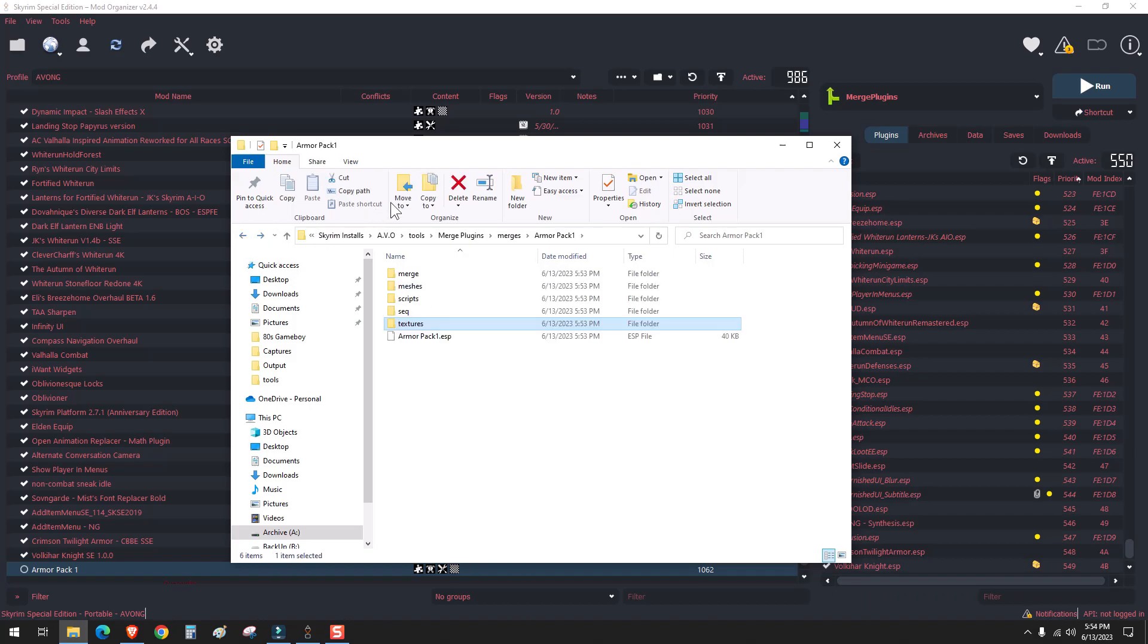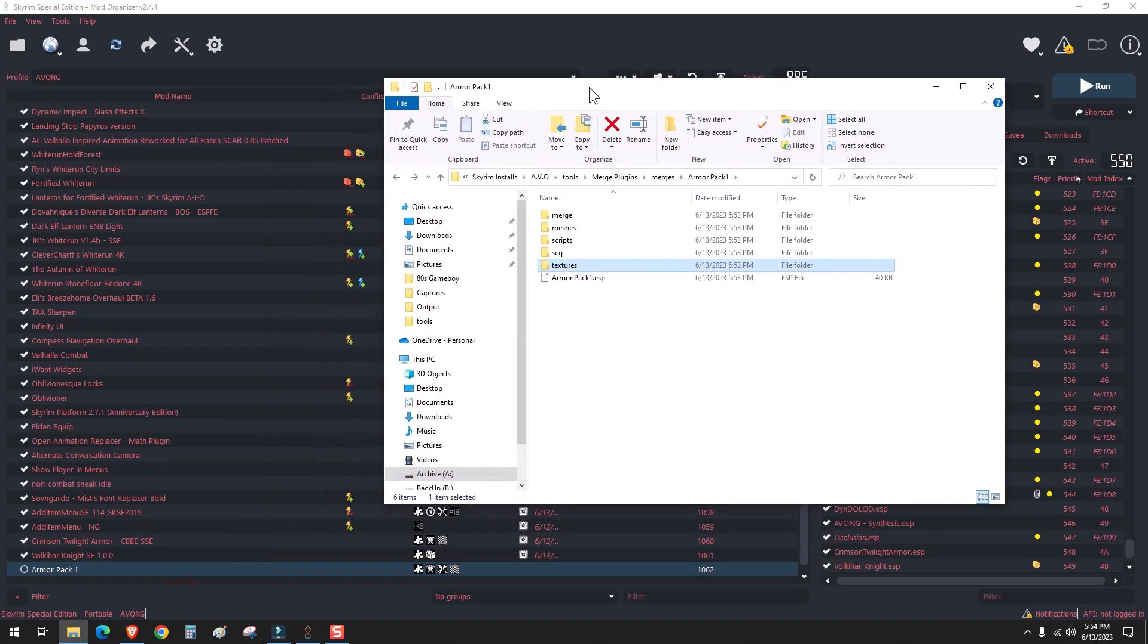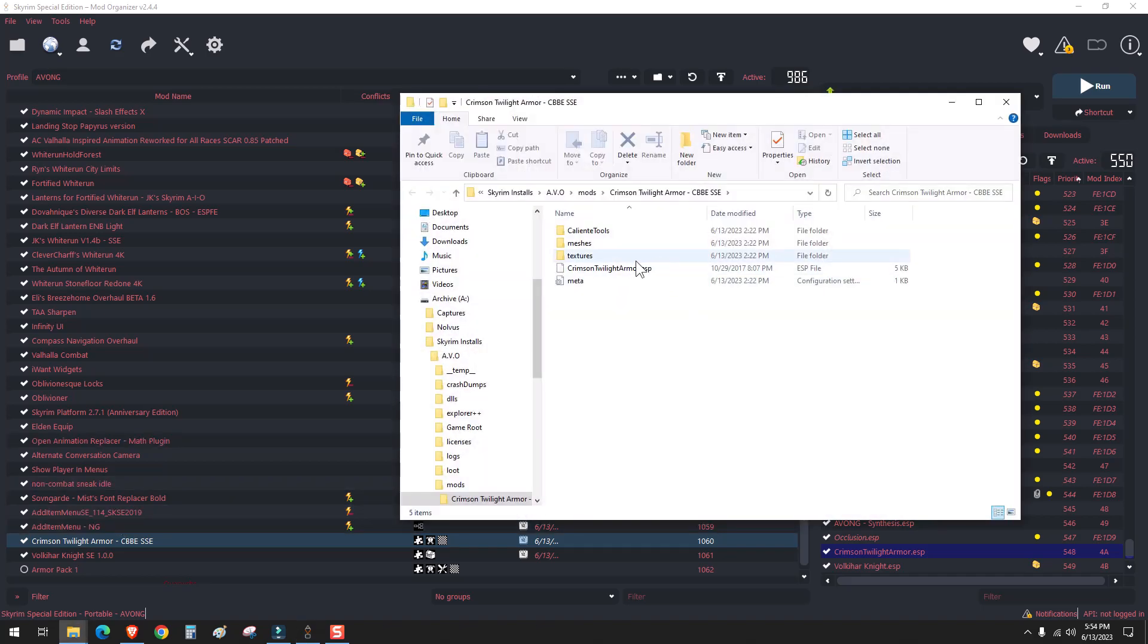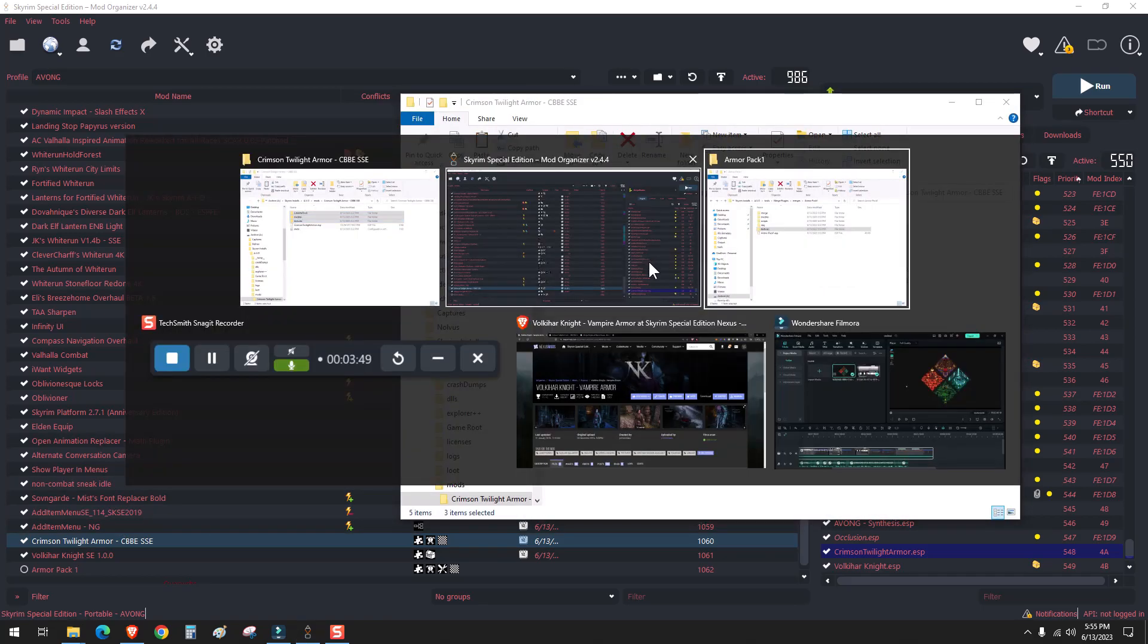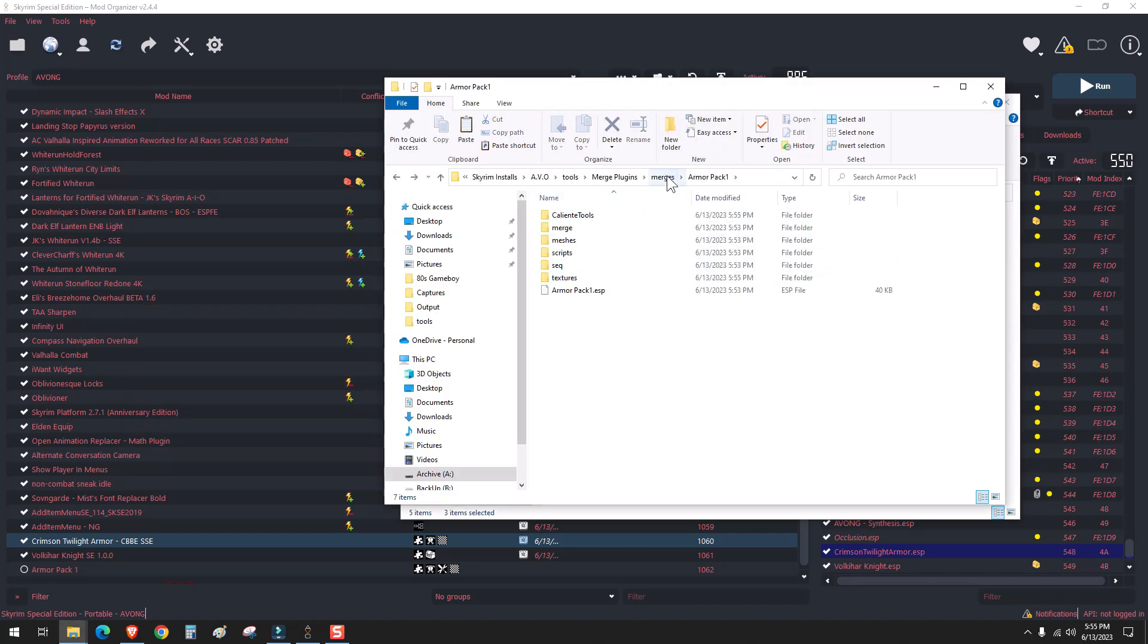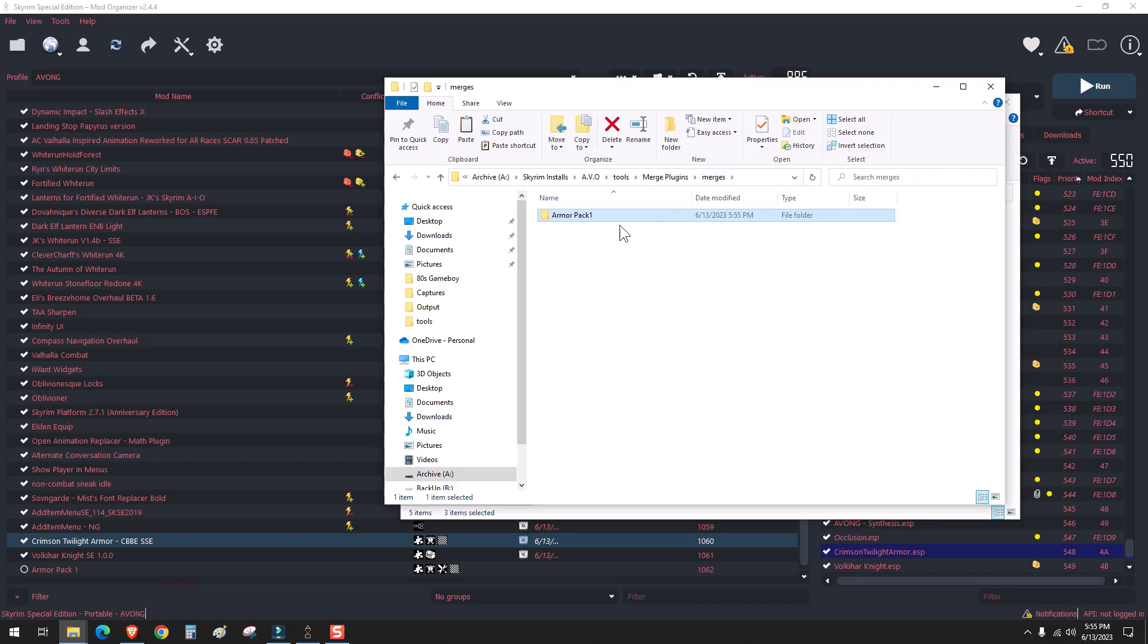So what we can do is we can simply go to Crimson Twilight and take its assets, leaving the ESP file. I'm going to copy these over and paste them right into here. And once that's done.